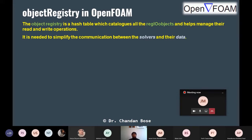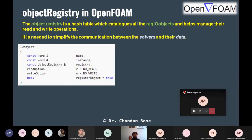To put it simply, the purpose of Object Registry is to communicate between the solvers and the data. So how is the workflow done?